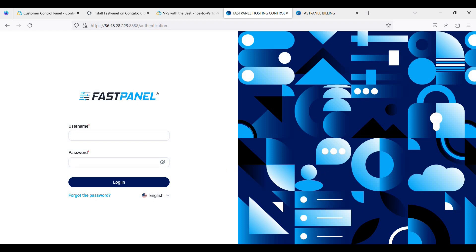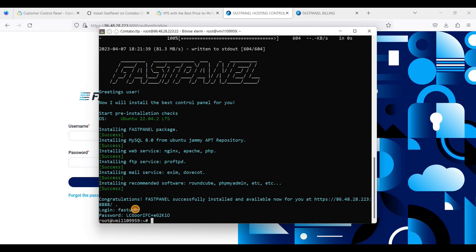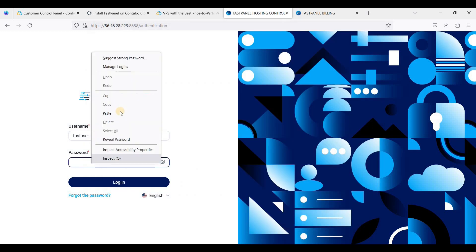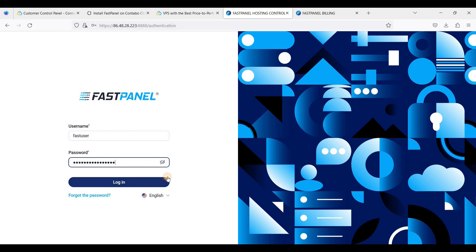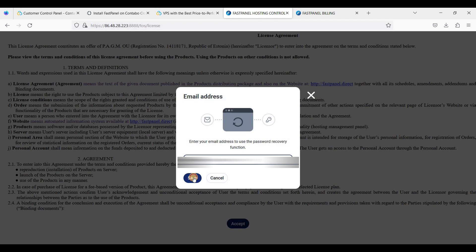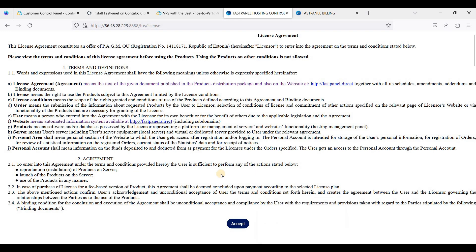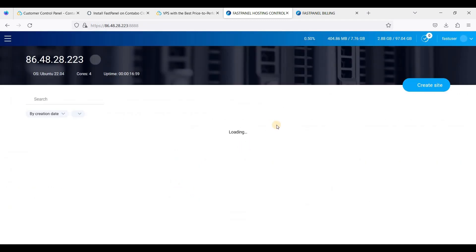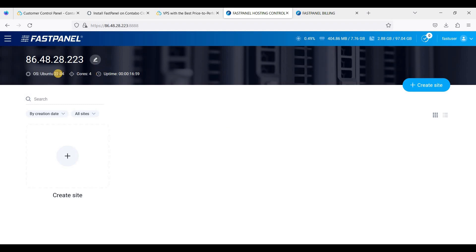Let's verify the activation key — this is your activation key, and let's check the status. Now we need to log into FastPanel with our username. Be careful not to include any extra spaces, then click Login. Be sure to add a recovery email — let's include an email here.